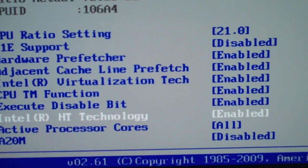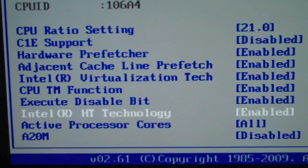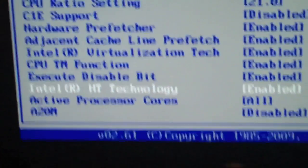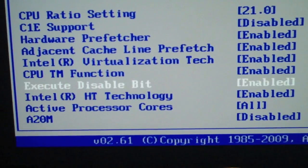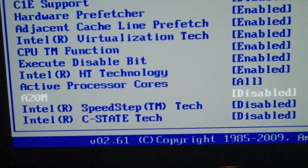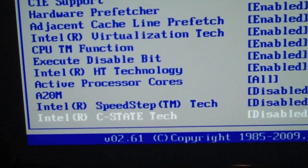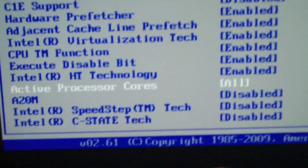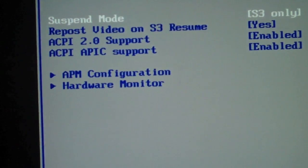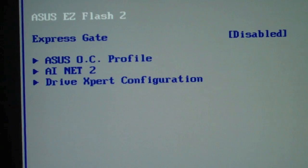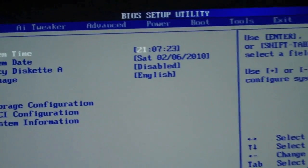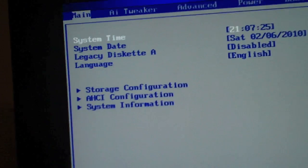For hyper-threading, you can disable that and your temperatures will drop about 10 degrees and you'll get a higher overclock, but you're paying for the technology and you probably want to use it. You want to disable all the remaining items here, and that's about all for my settings.